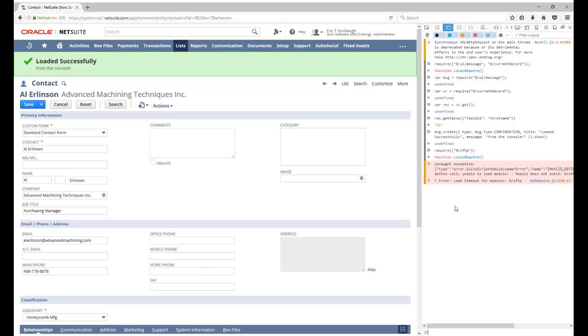Now, second, you can only test in the console from a page that already supports SuiteScript. I typically go to the entry form for a new record or edit an existing record. Like in this case, I'm editing a contact record.